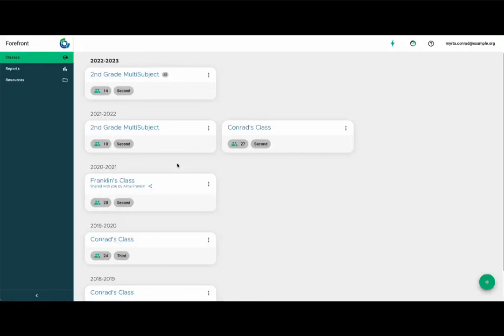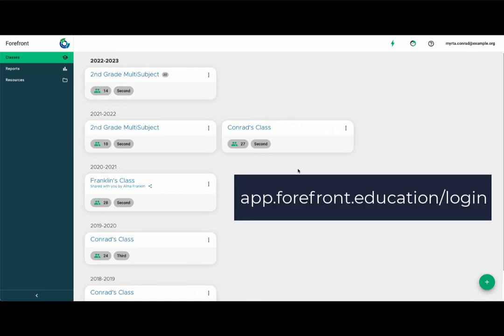Welcome to Forefront. My name is Anna Grace, a former teacher user of Forefront who is now Forefront's Customer Success Specialist. Today, I'm going to give you an overview for teacher users of Forefront. Use the address app.forefront.education.com to log in.